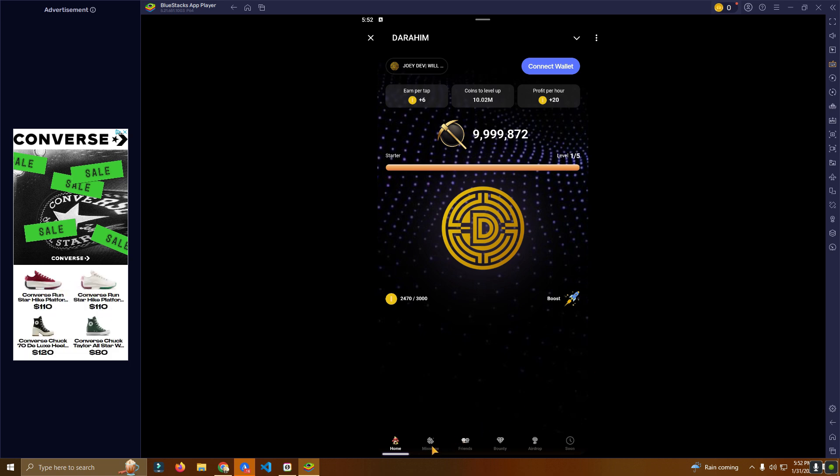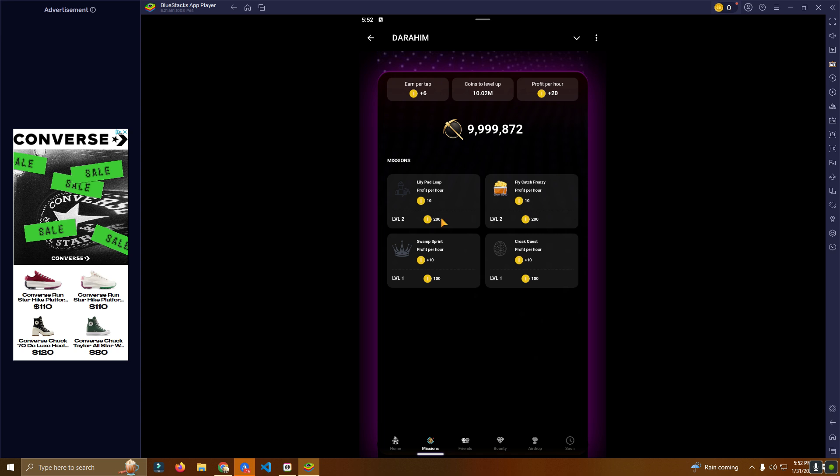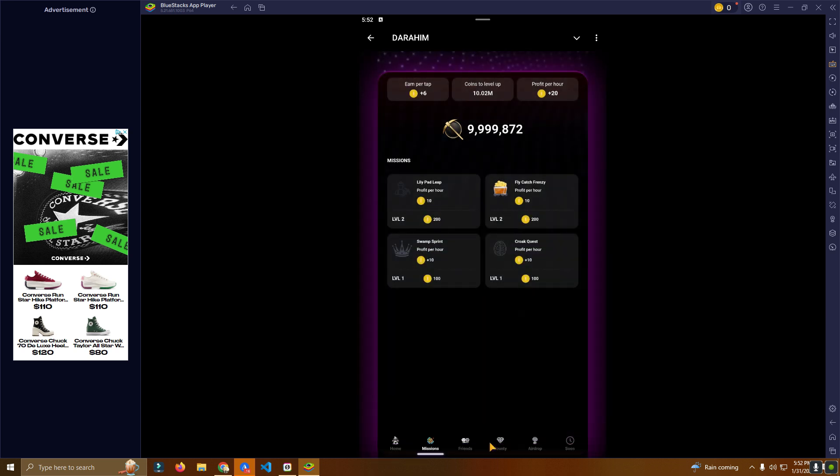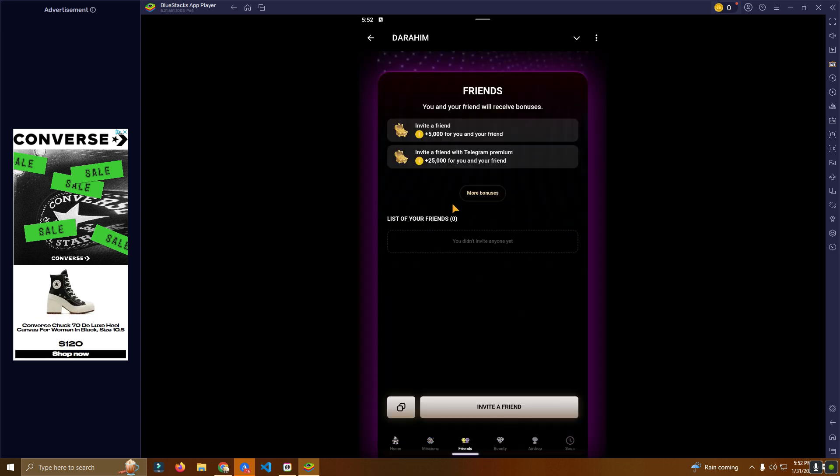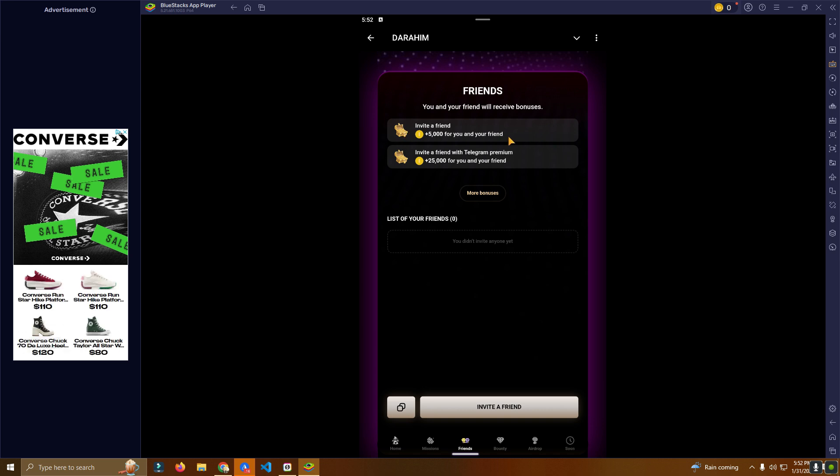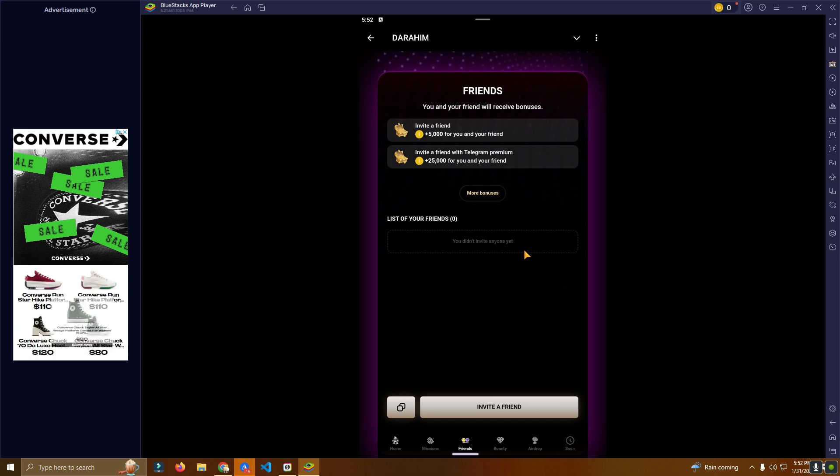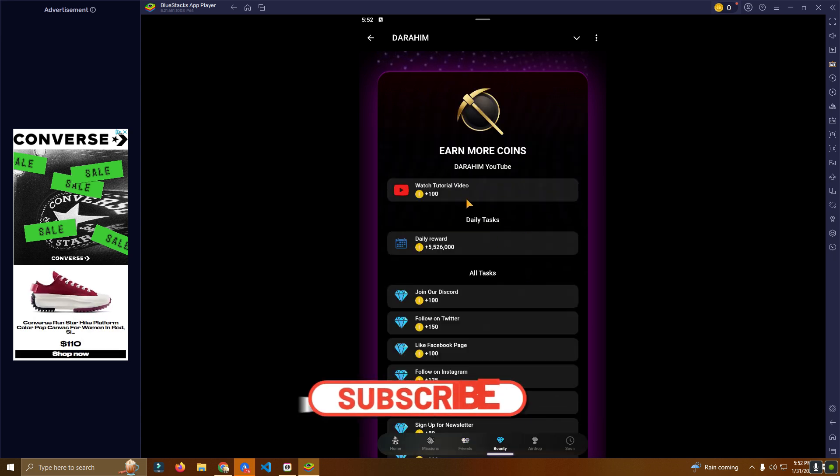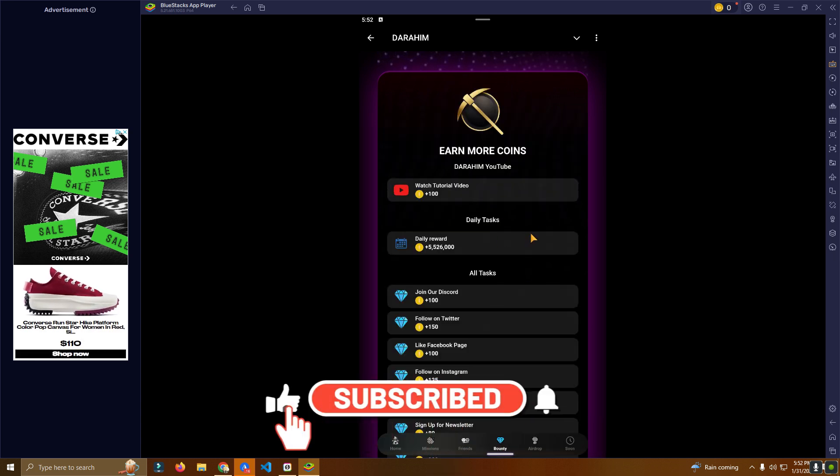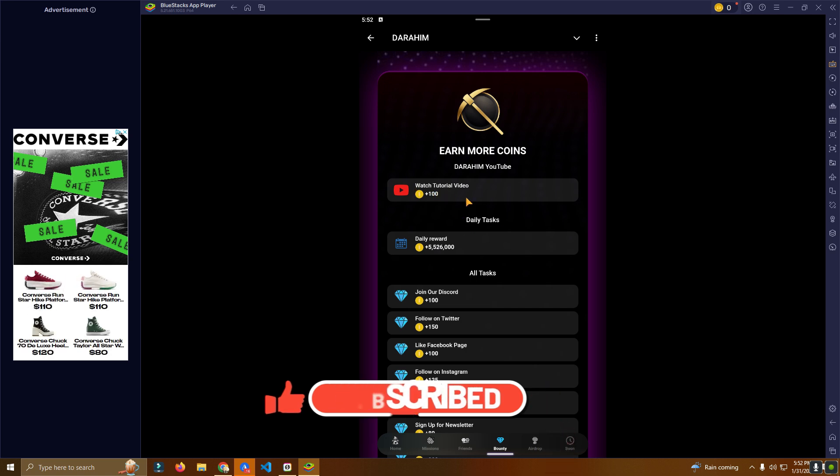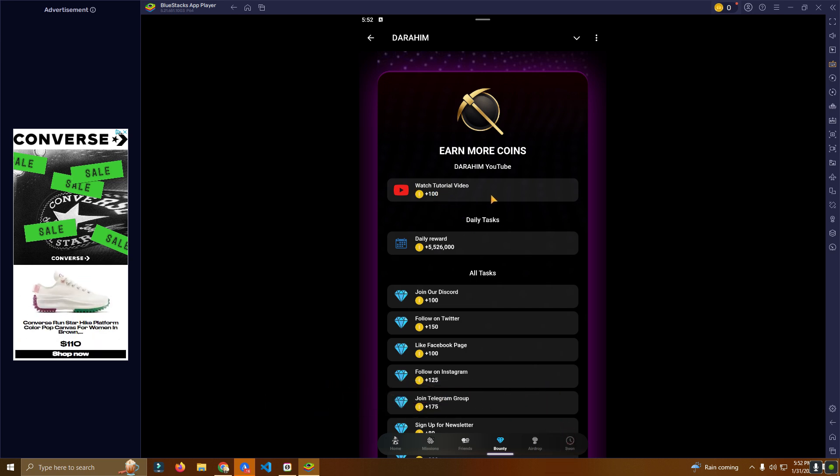To buy the boosts, and then here we can do the missions. Here we can invite a friend, get 5,000 coins. To invite a friend, get 25,000 if the friend is a Telegram premium. You copy the link. Then we have the bounties. This is very, very good for your project—like you give 100 tokens to watch a tutorial video.